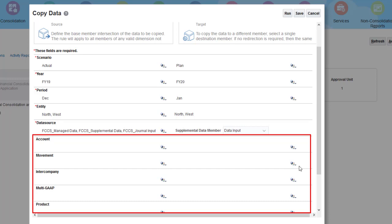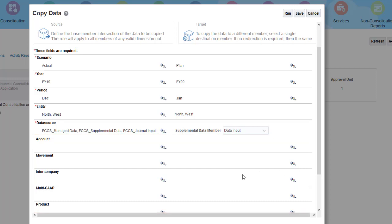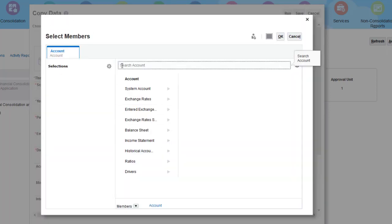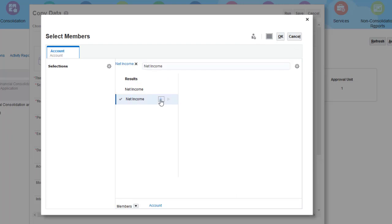If you do not select members for these dimensions, all level 0 members are included. I want to copy income statement data only, so for the account dimension, I'll use a function to select level 0 members under Net Income.